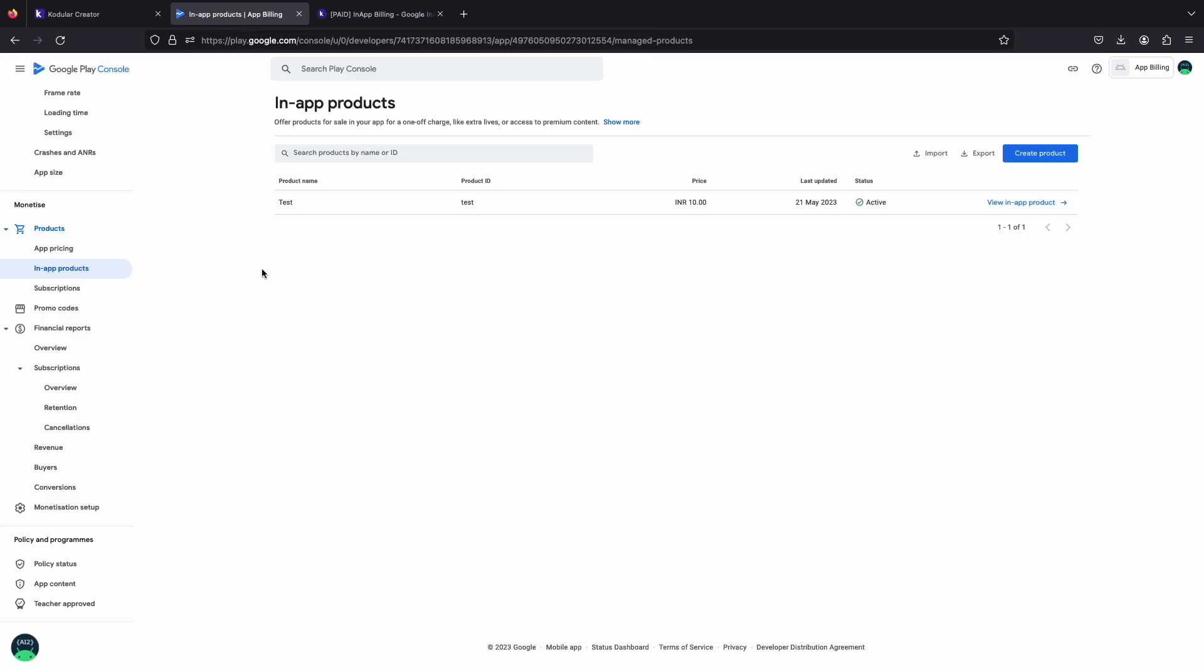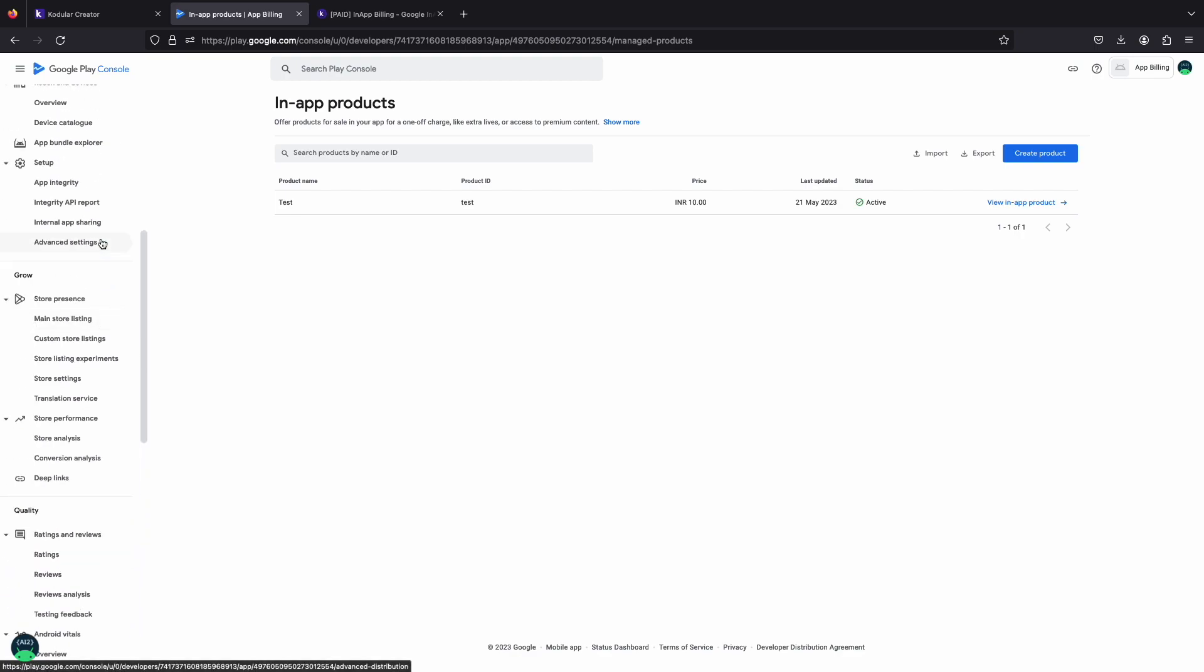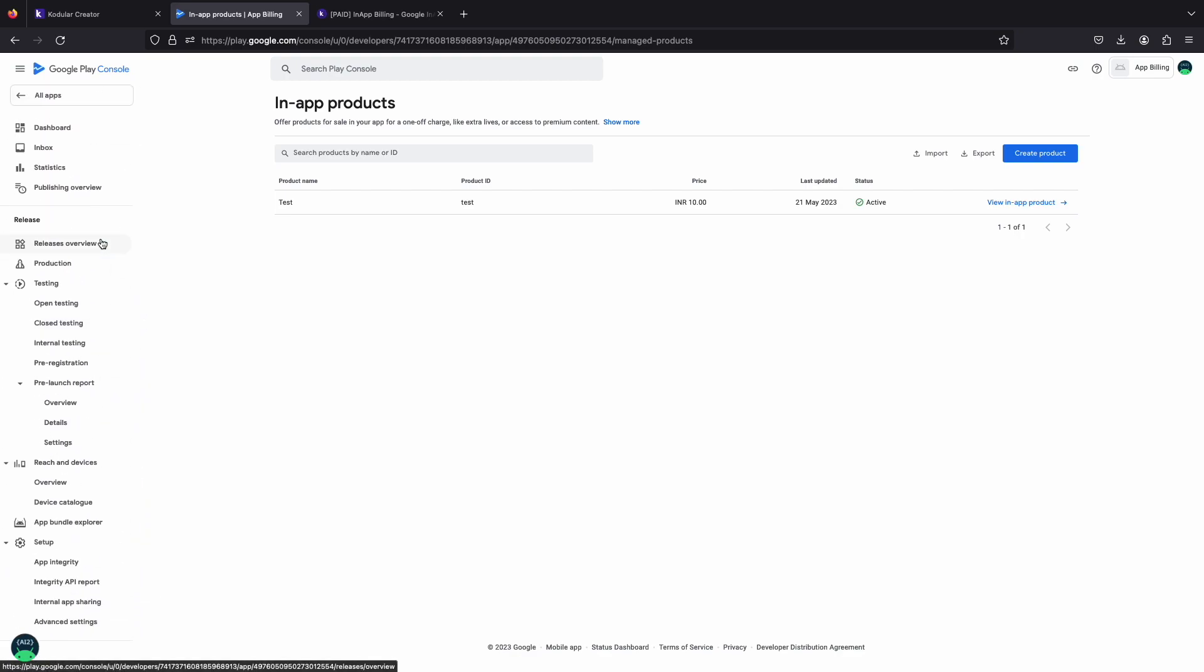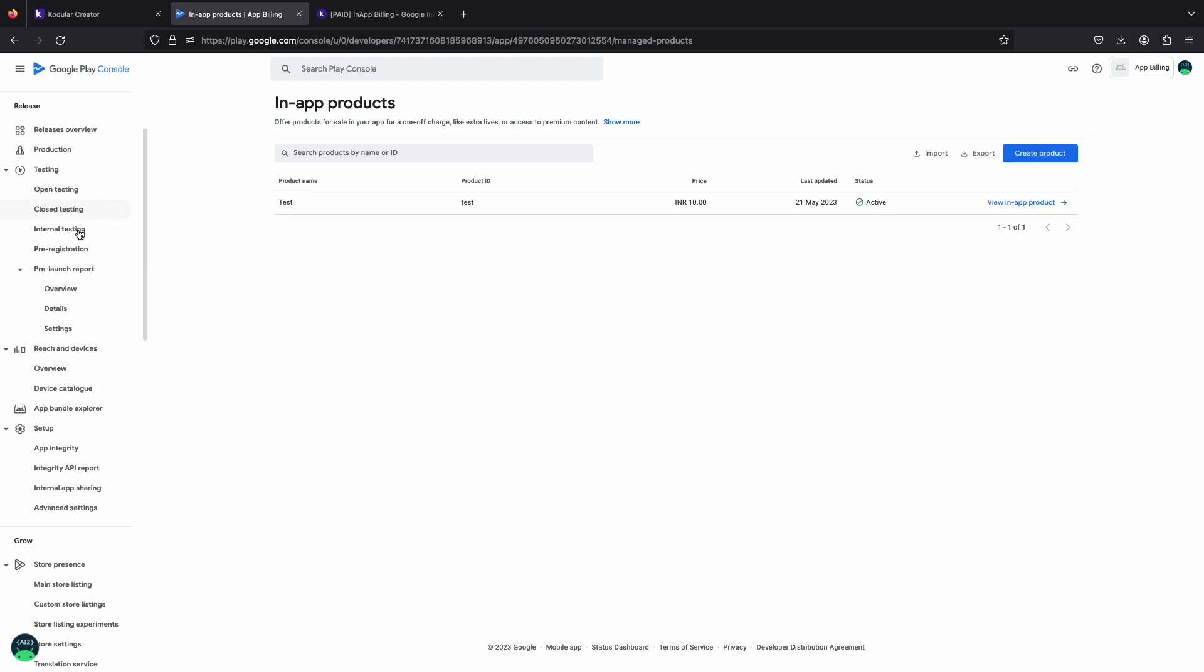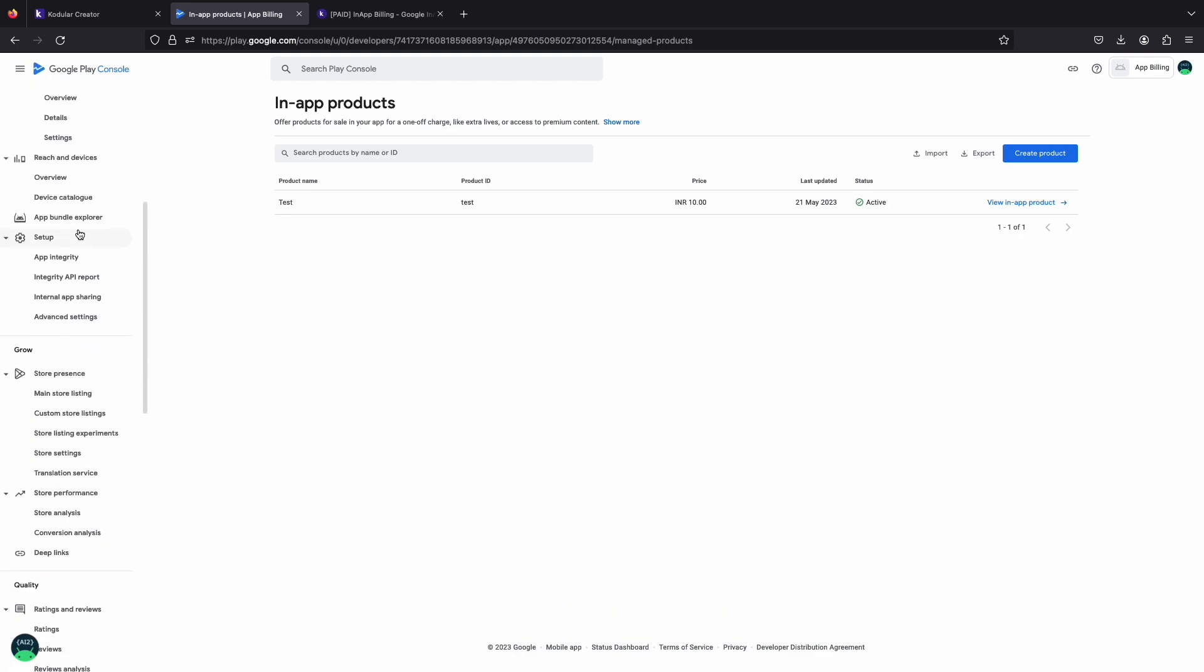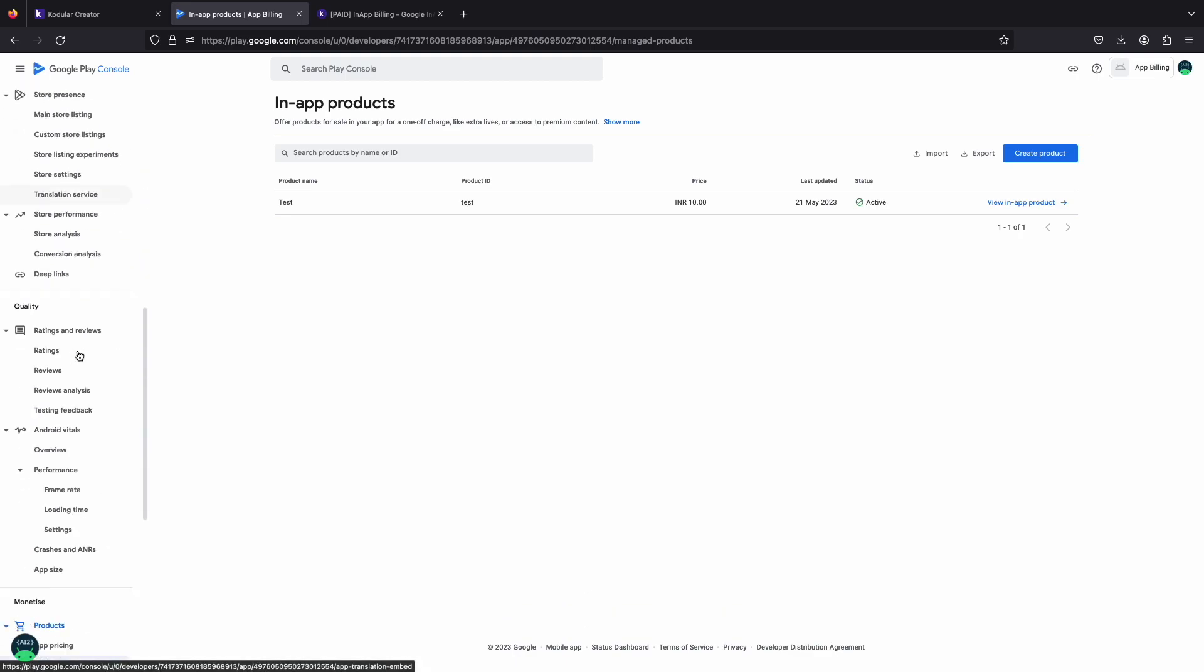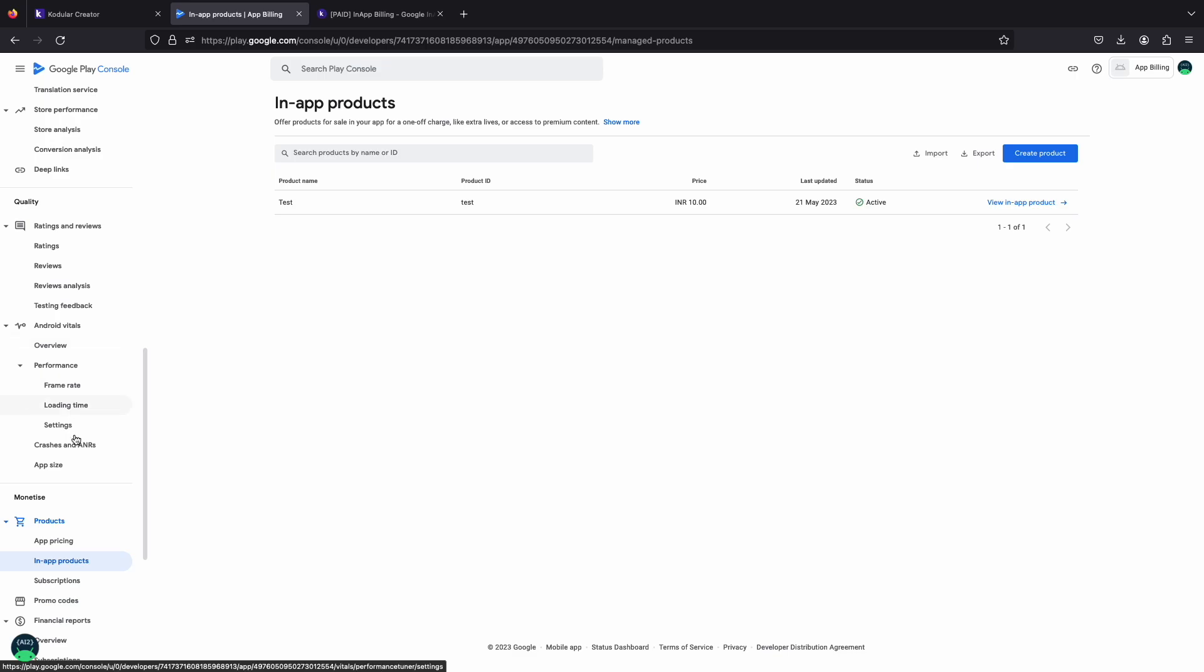For implementing in-app billing extension, your app must be on the Play Store. You can continue testing by uploading your app on internal testing. Your test APK must contain this extension to create in-app products.